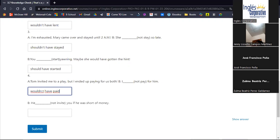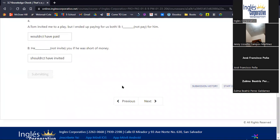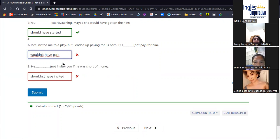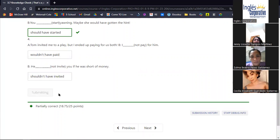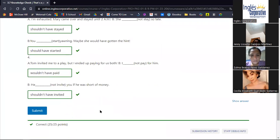Number eight: 'He shouldn't have invited you if he was short of money.' Let's click submit. The platform shows two errors. Here is the error — same issue in both. After corrections, all answers are correct. We did it together and these are the correct answers.